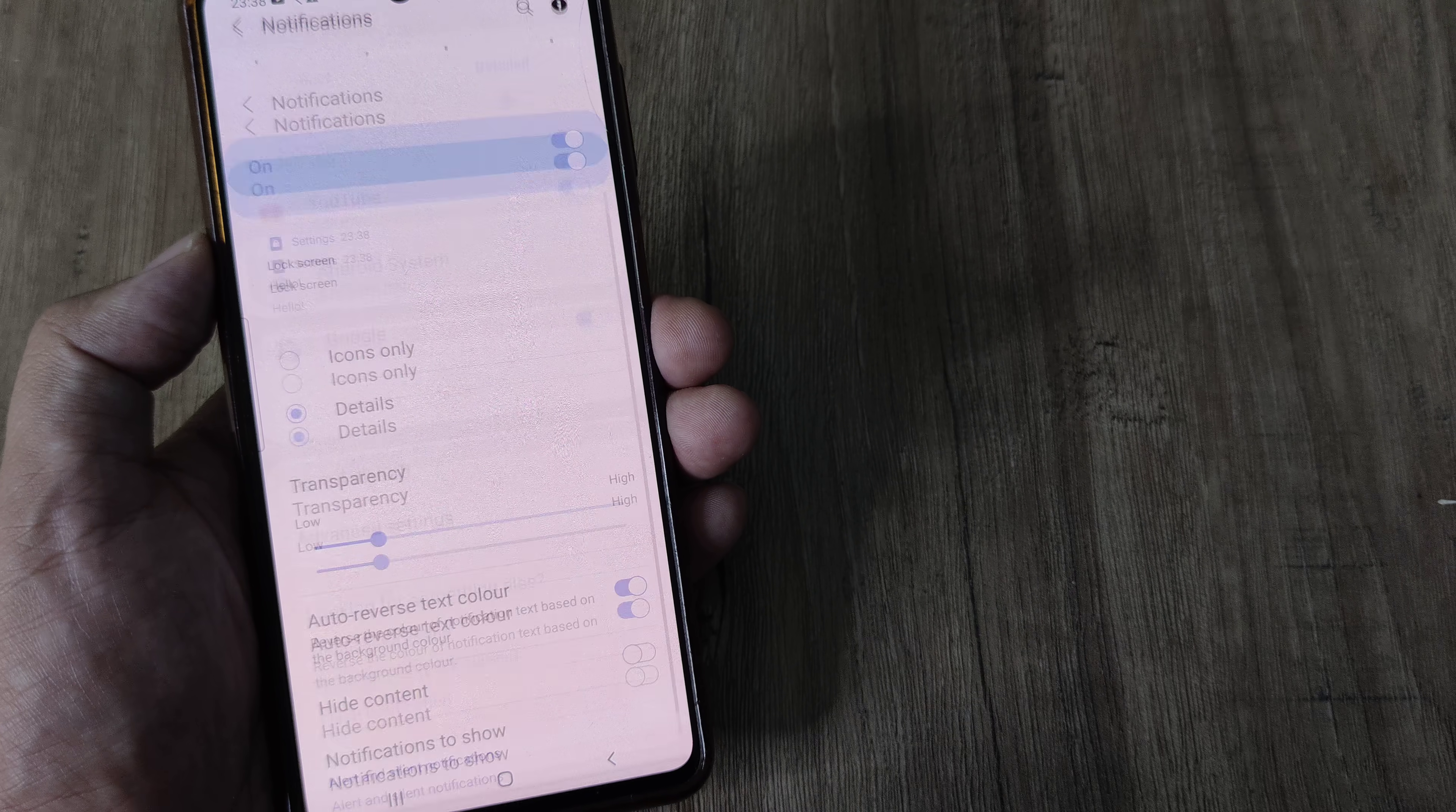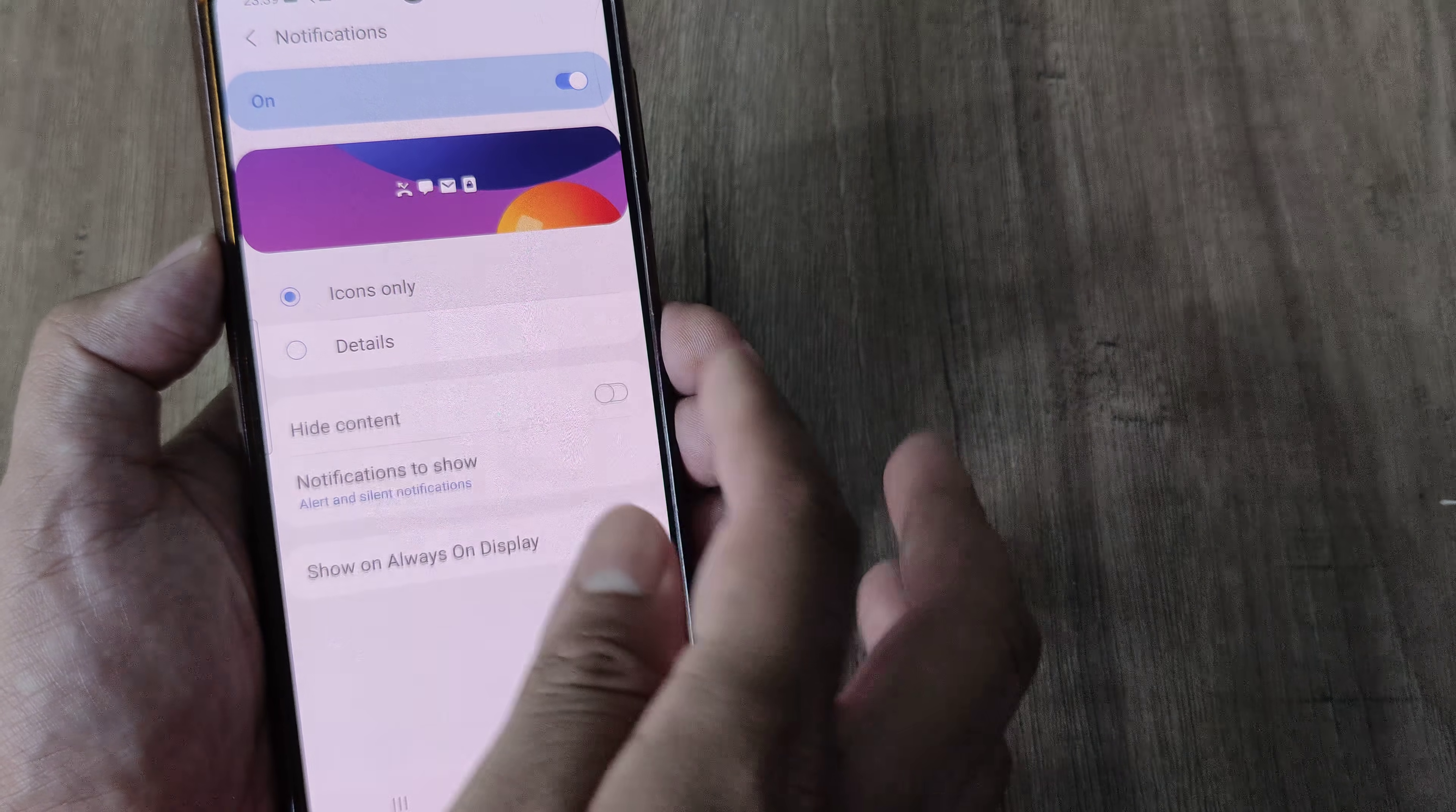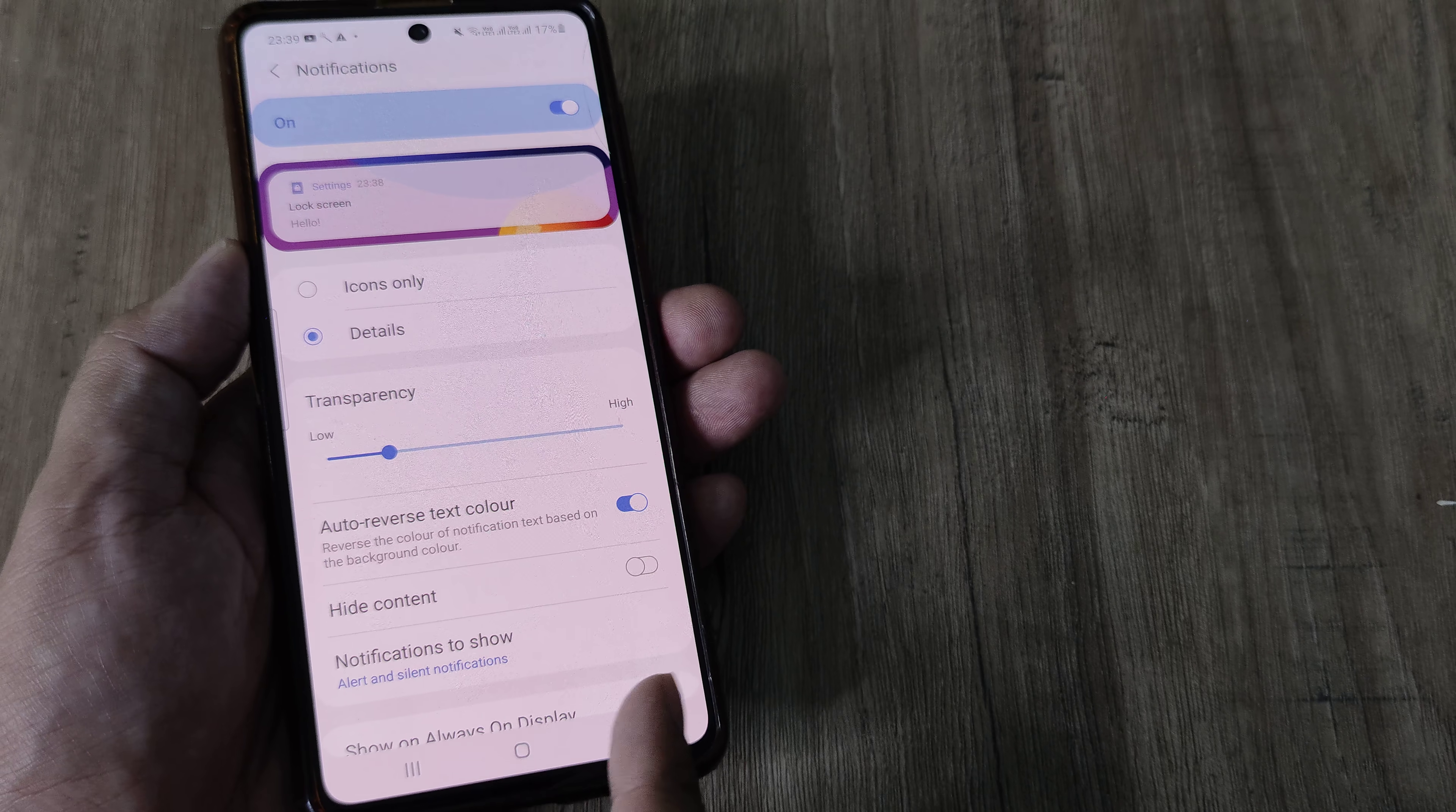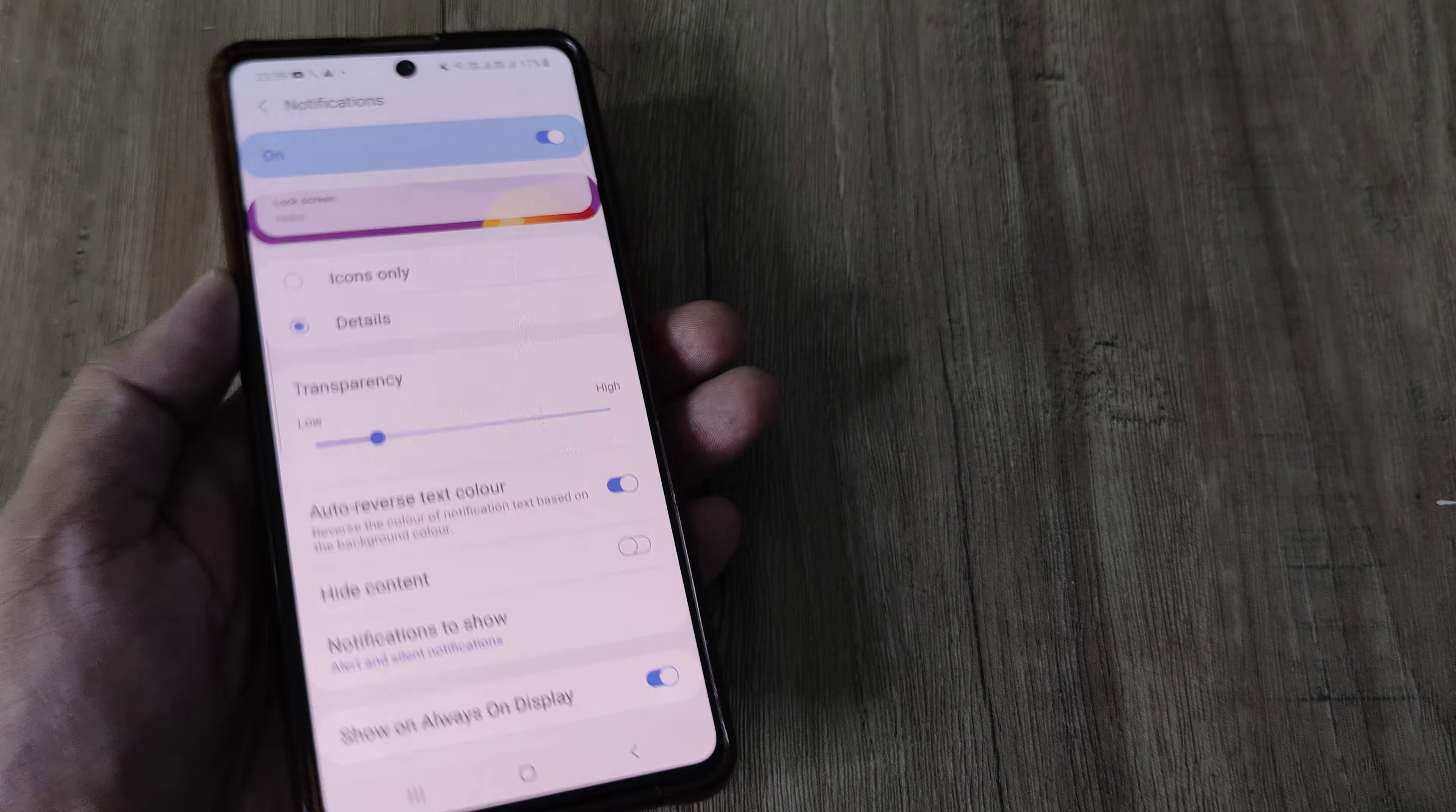So you need to tap on this because what it says is notifications for lock screen. Ensure that this is turned on, ensure that you have the details appearing here because icons would just mean that the icons appear, but when you have details the whole details will appear. Ensure that hide content is not turned on because you don't really want to hide content when the notifications show up. And this is all what is needed to do.